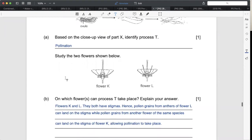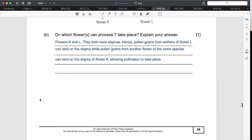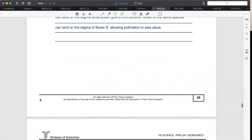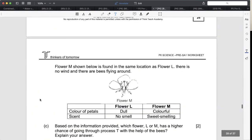To get full marks, go straight to the point. Talk about both flowers and tell me they both have stigma, which is important for pollination to occur. Now for part C, they ask which flower has a higher chance of going through pollination with the help of bees. Bees, birds, and insects are known as pollinators.